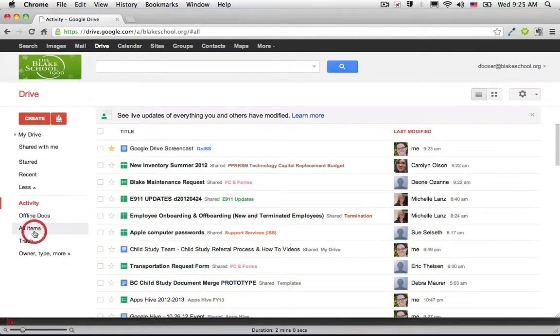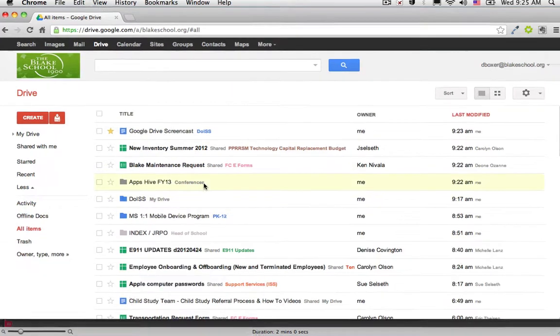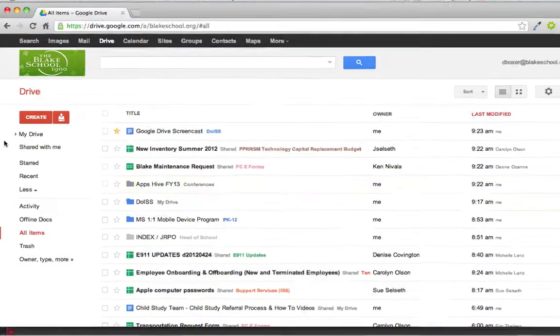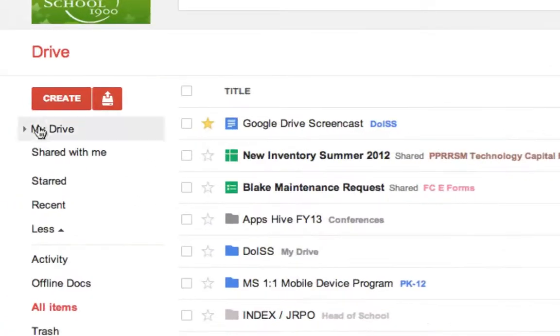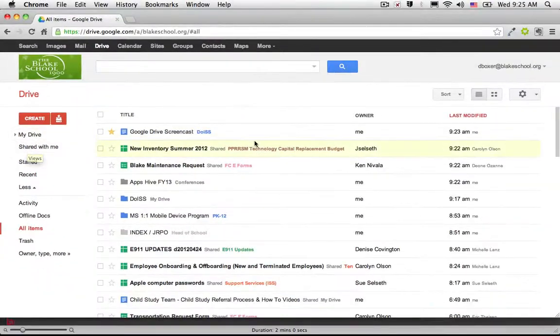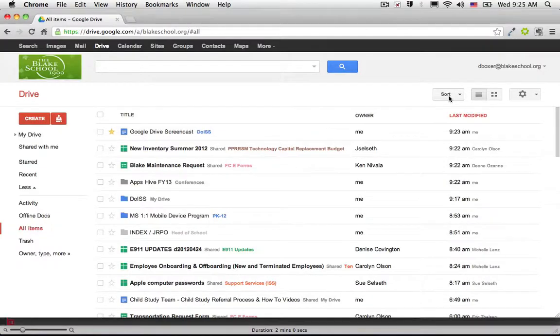When I select All Items, this will be all of the items that are both located in My Drive and Shared with Me. I can sort this by a couple of different ways.